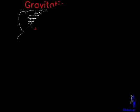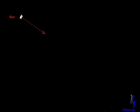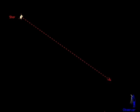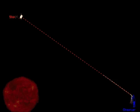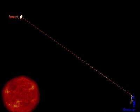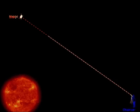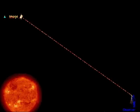Light propagates along straight lines in empty space. An observer sees the image of a source in the direction from which the light is approaching.